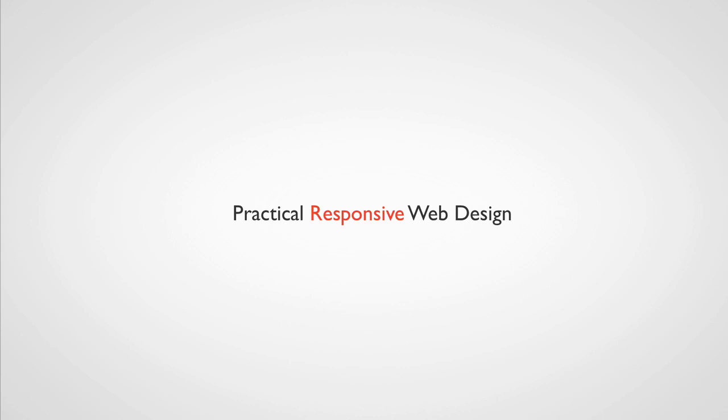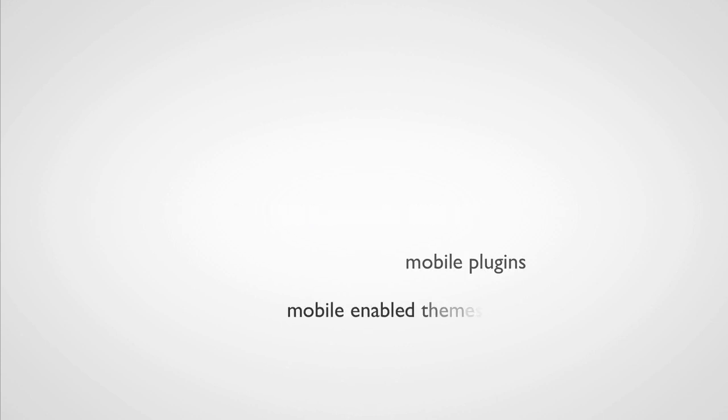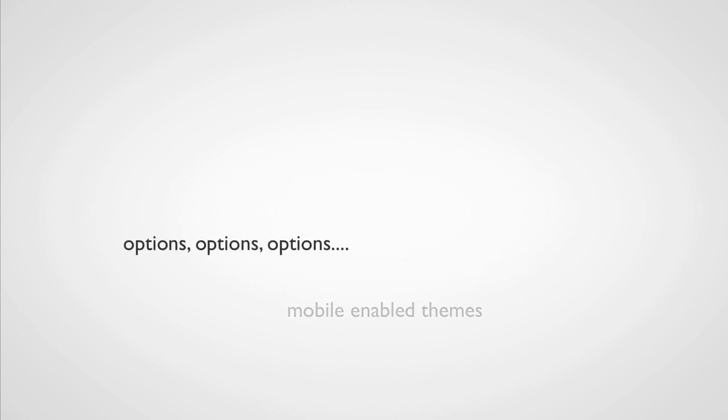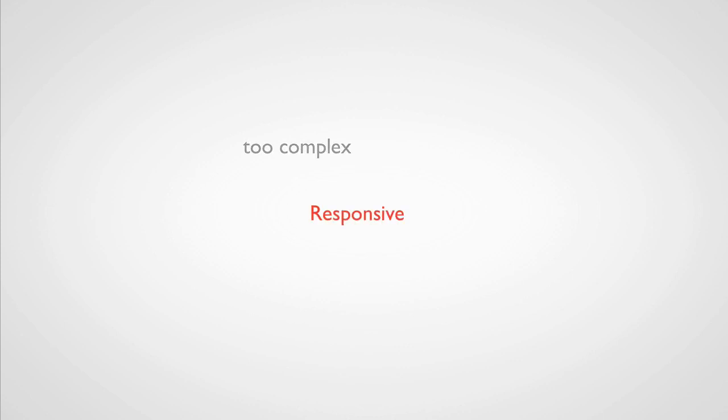Have you tried to make your site responsive, maybe by using plugins or themes? But you've found there are just so many options and it can be overwhelming when all you want is to make your site responsive.